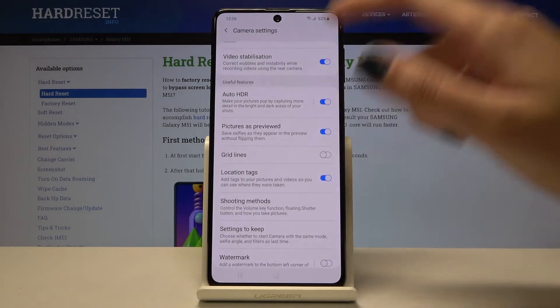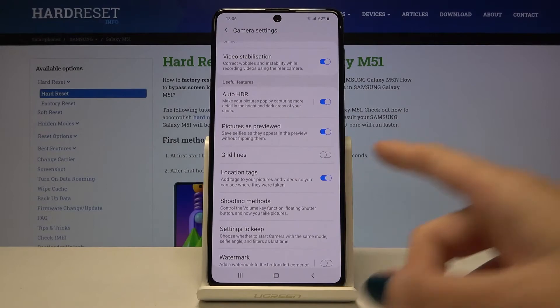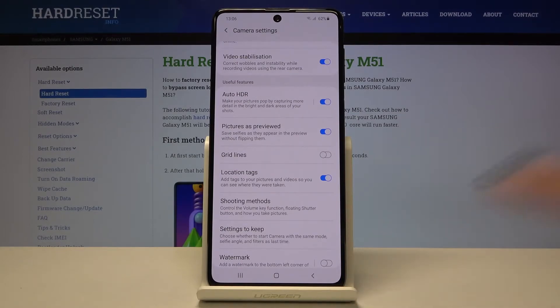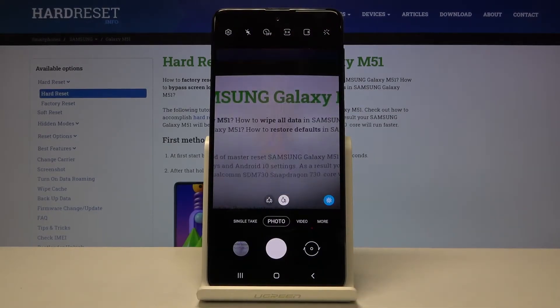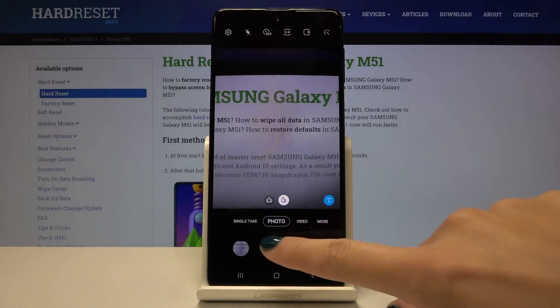So now let me keep turning on all of these settings and let's go back to the camera to take a picture.